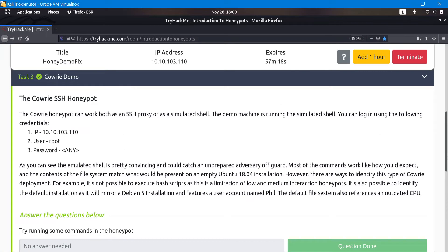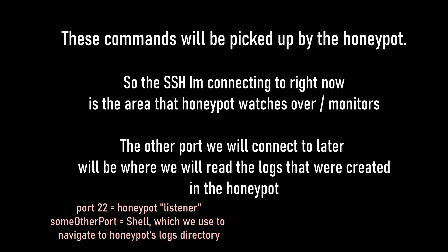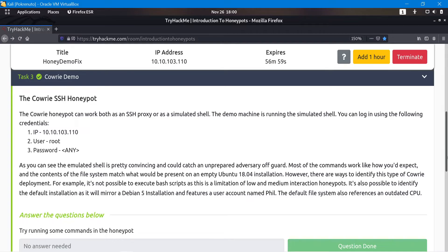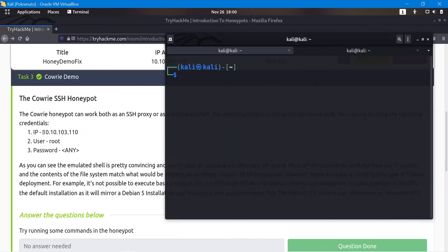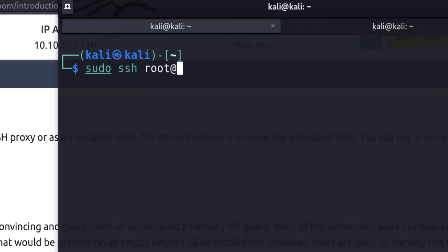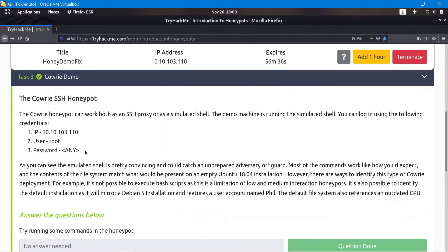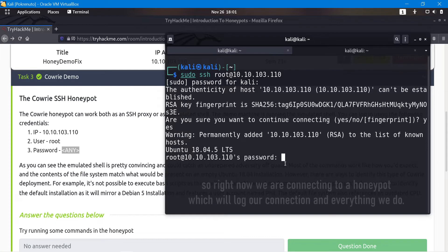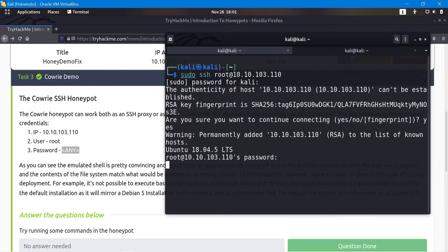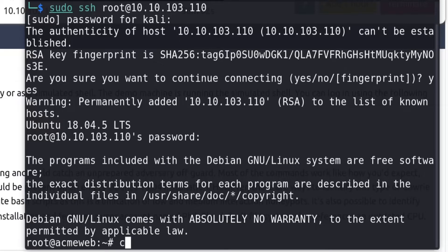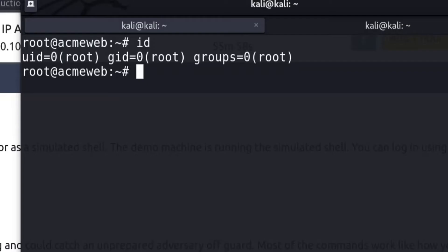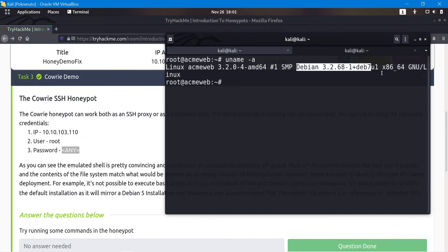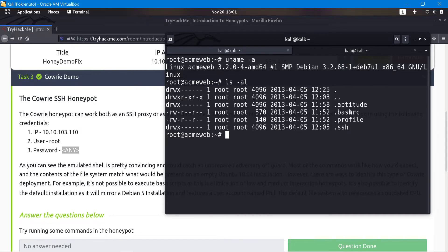The first thing in the challenge is to connect to the Kauri SSH honeypot. This demo runs a simulated shell, so we'll connect and try to run some commands. I'll open a terminal, copy the IP, and run: sudo ssh root@[IP]. The SSH password is set to accept anything — I'm going to type 'hoax framework' so we can see it in the results later. After pressing enter it logs us in regardless, and the shell looks completely legitimate.